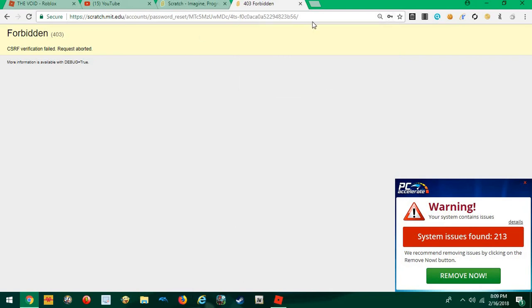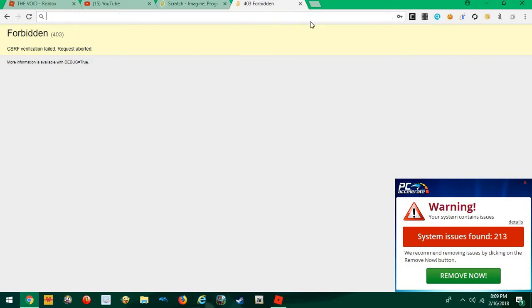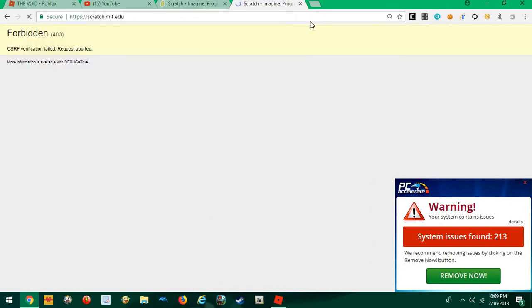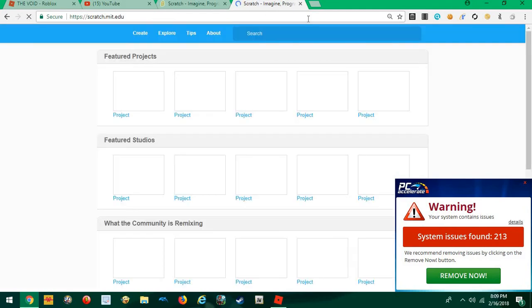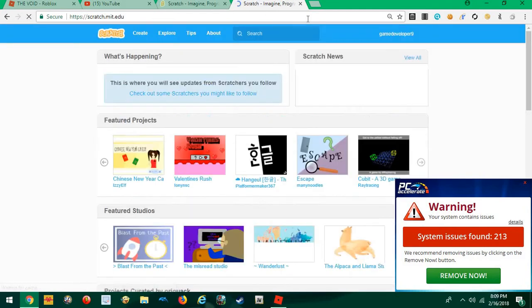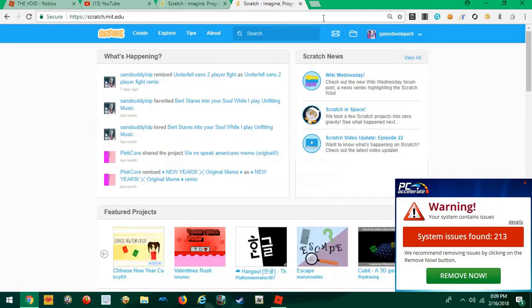Bam. Okay, hold on guys. And then, bam, you are now in your account.